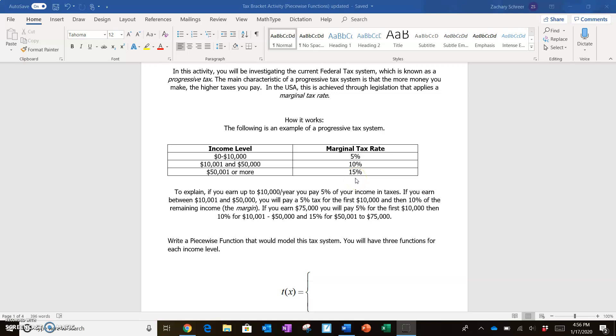So this is going to be very similar to the seven tax brackets in the current as well as the 2017 US national income tax brackets. What we're going to do is attempt to write a piecewise function that would model this tax system.